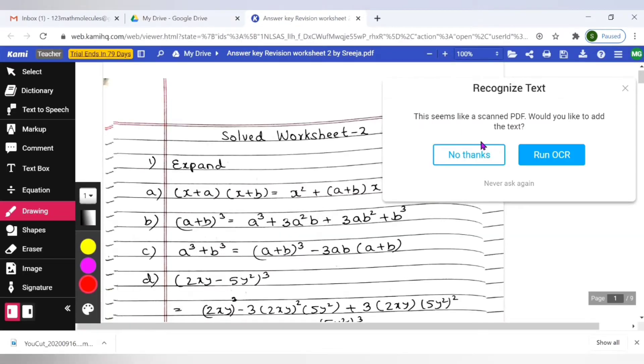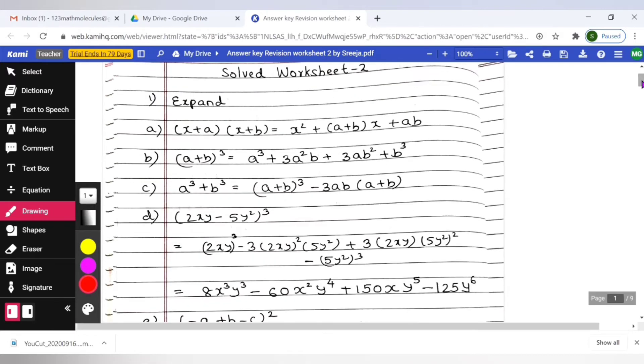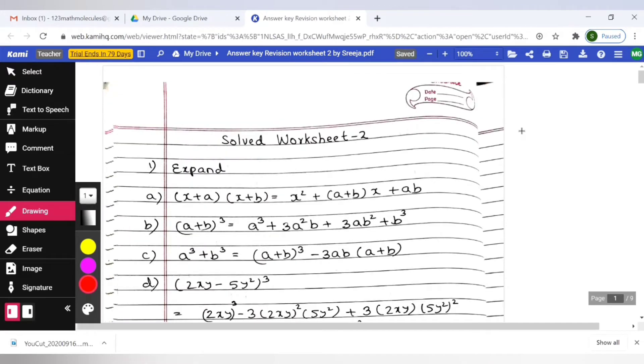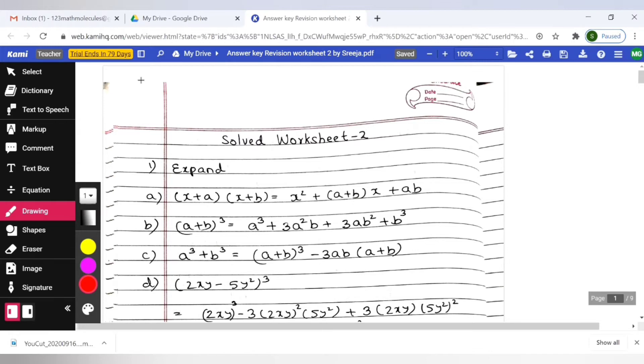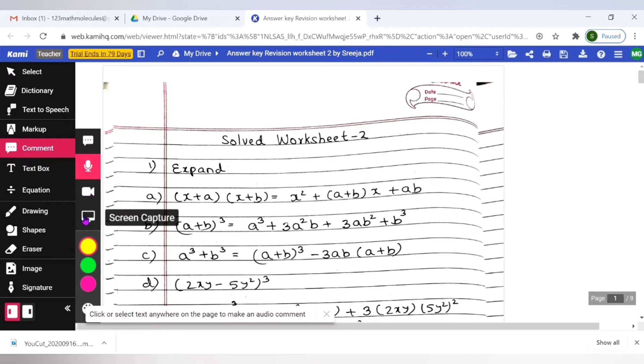Now going back to the file to be annotated. Now this is the file. In my previous video I had told about the pro version of Kami which has a 90 days trial. So some of you had asked what is available with the basic version. The only difference between the basic version and the pro version is that in pro you get these voice comment, video comment and screen capture and the signature.